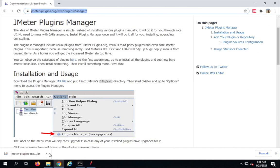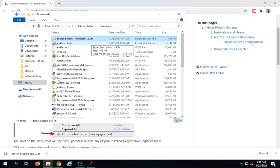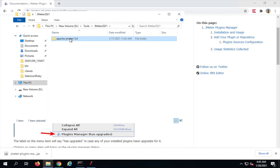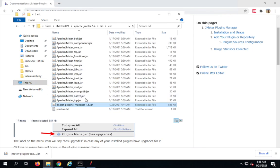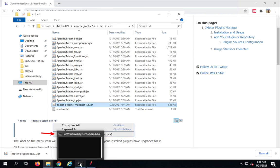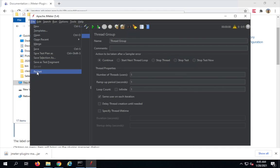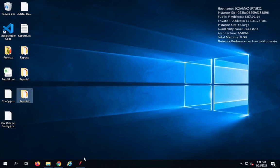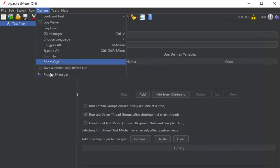Step two: add the jar file in the JMeter lib/ext folder and restart JMeter. The download is complete, so I'll cut the file and navigate to my JMeter's lib folder, then the ext folder, and paste it here. Now I'll restart JMeter by going to File and clicking Restart. JMeter has restarted.